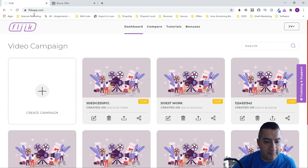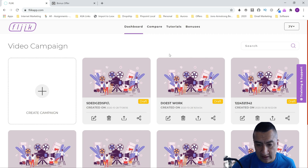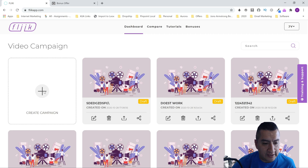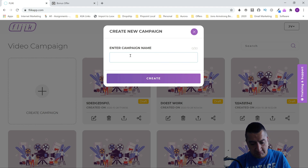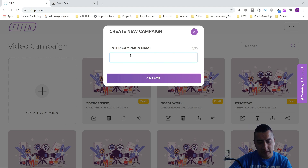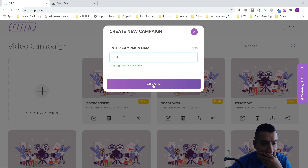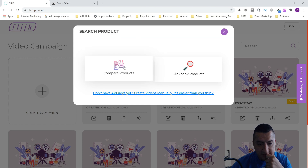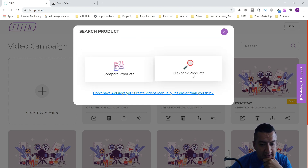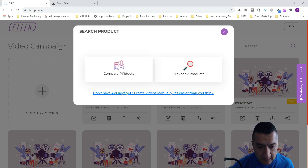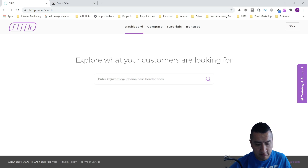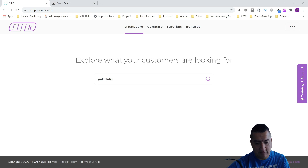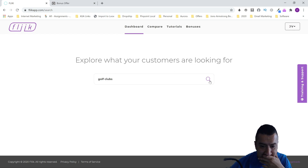Let me show you the software right here. You have your dashboard where you're going to create your campaigns. The first thing you're going to do is create a campaign — let's say we do golf. You can compare products, do a ClickBank review, so let's do 'compare products.' Let's put 'golf clubs' as what we want to compare.